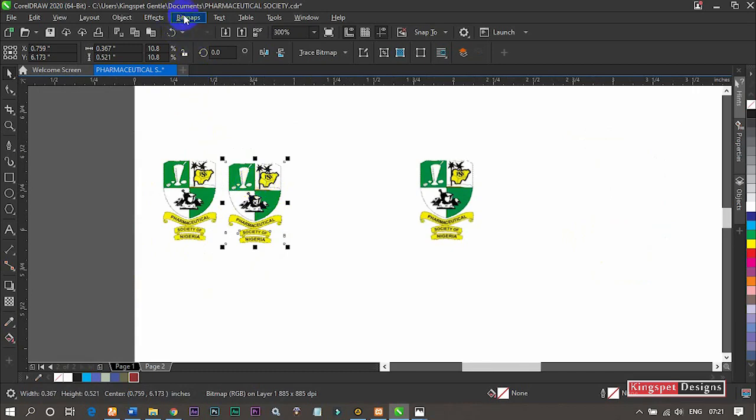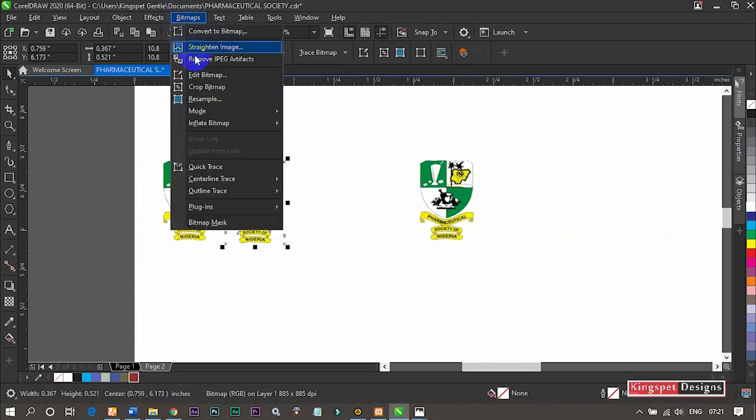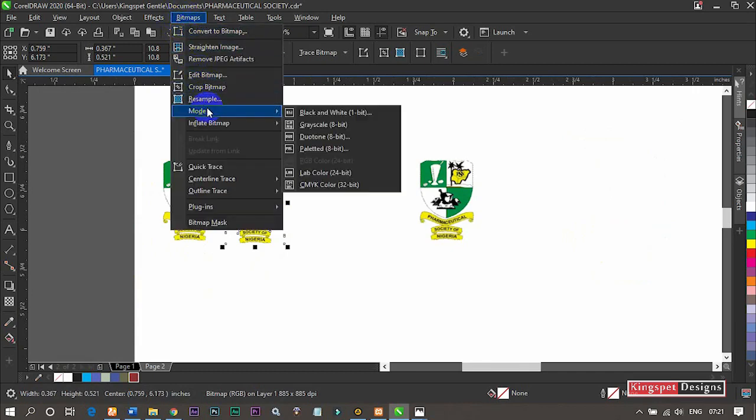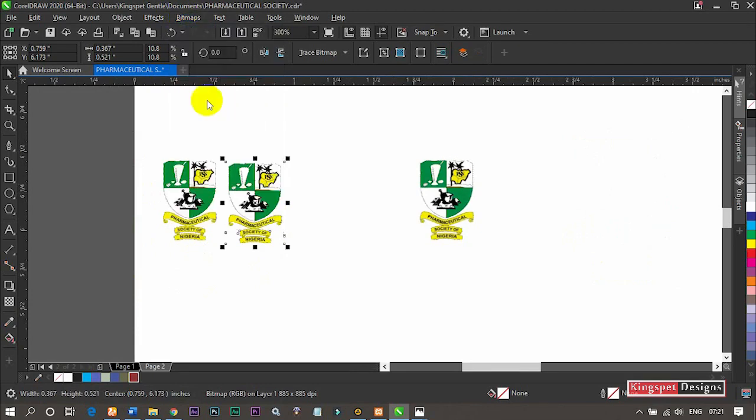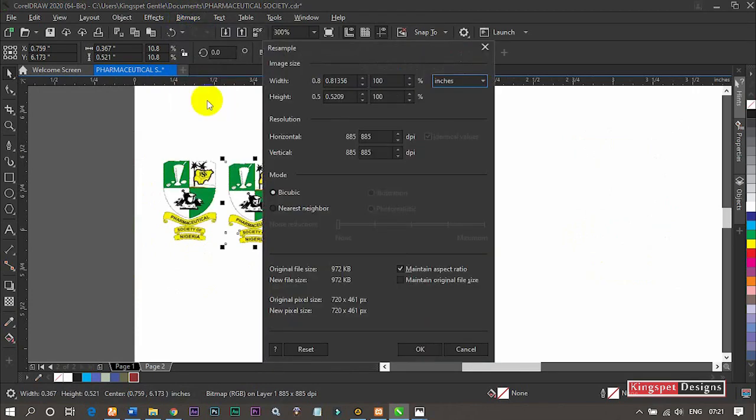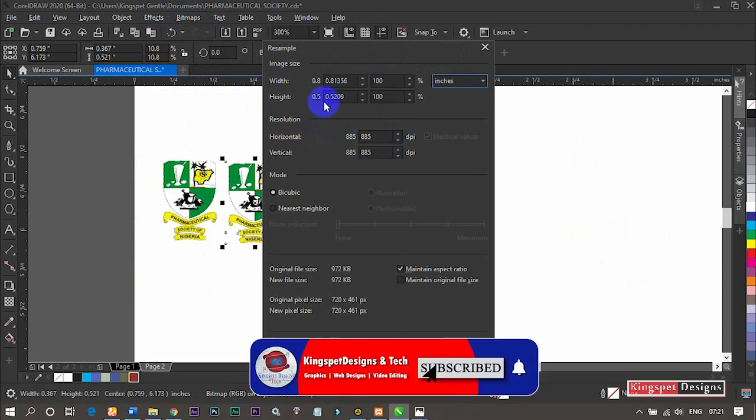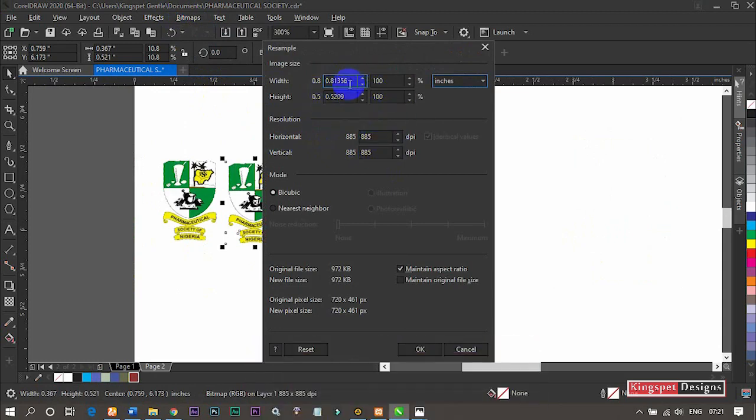I'm going to come to Bitmap and come to where we have Resample. From the resample, you can see that this is the current settings we have here. Now I'm going to do something.